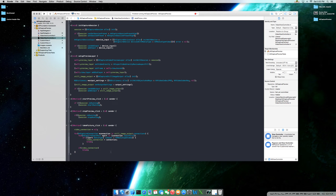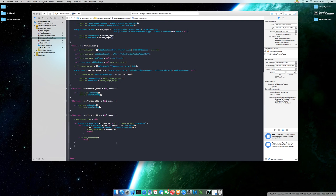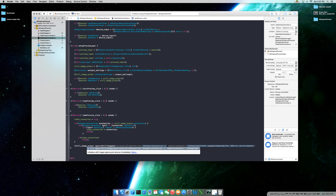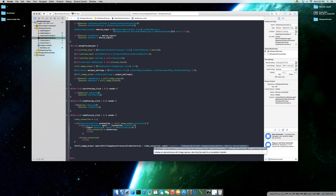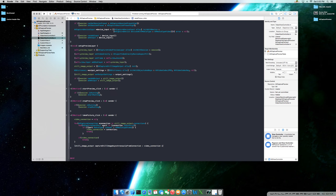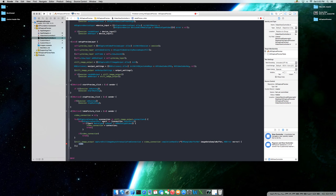Now that we're out of there, we're going to go ahead and start getting the capture. We're going to say still image output capture still image asynchronously from connection — it's a long one, you can try to type it — from connection using your video connection. The completion handler will auto-fill for you. Double-click it — the only thing you need to add is the semicolon and put your code there. What this passes is the image data sample buffer. Make sure that it's not nil — image data sample buffer is not equal to nil.